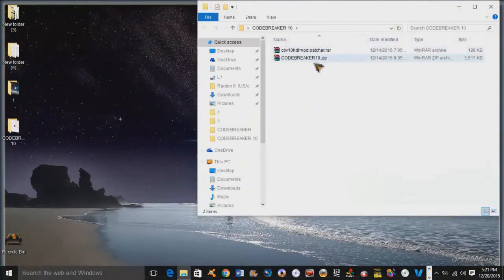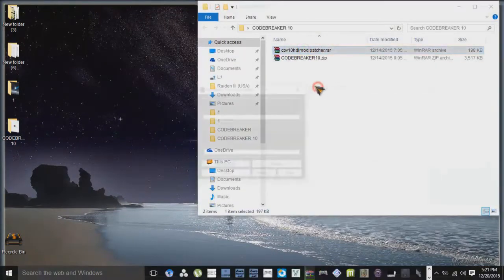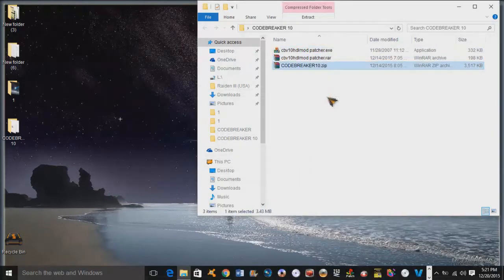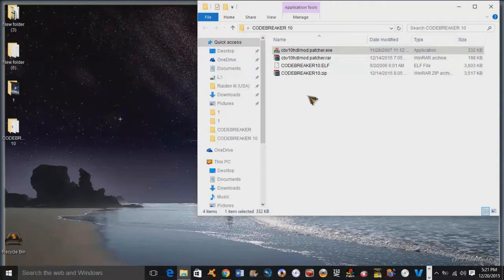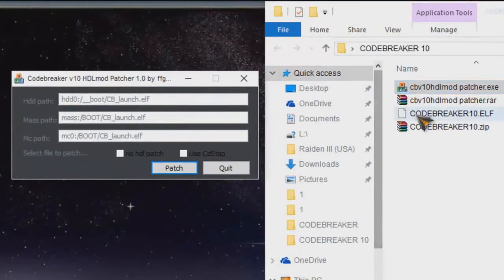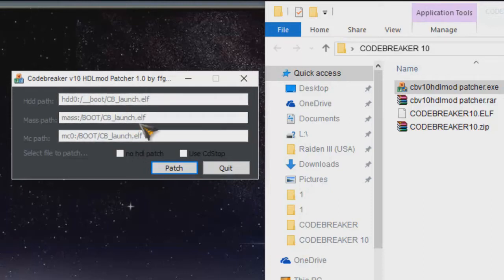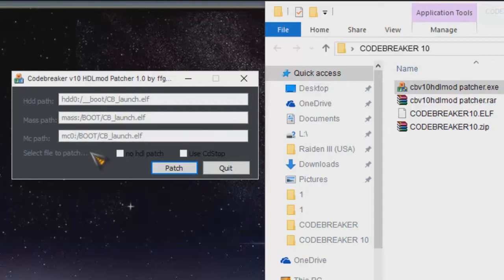I'm going to extract these files and start up the Code Breaker patcher. What this does is it patches Code Breaker by looking for a file called cb_launch.elf in three different locations: your HDD, your PS2 mass storage device (flash drive or hard drive), or your MC0 which is your memory card.